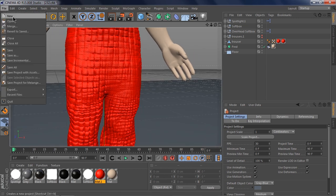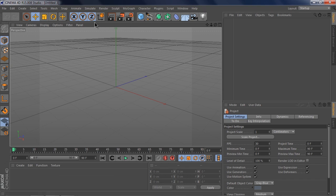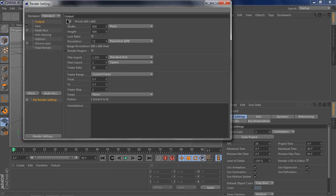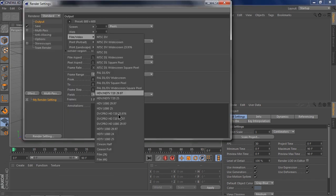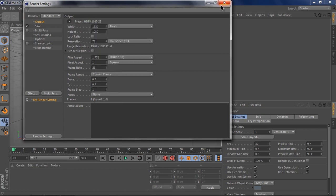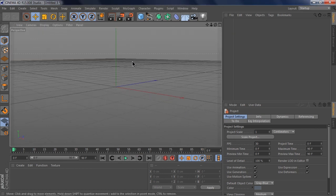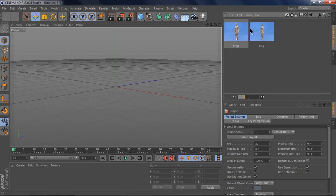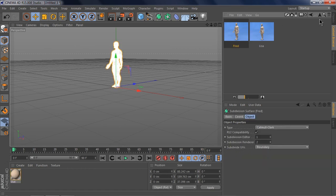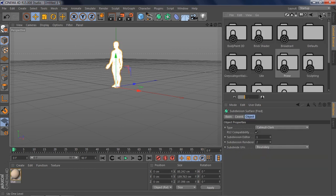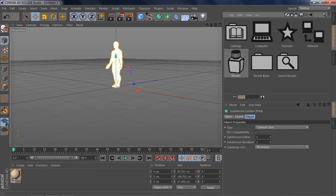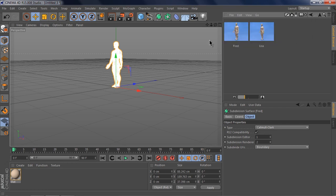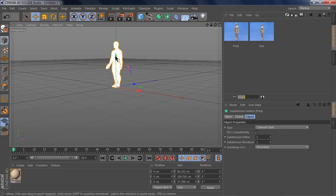So let's take a look at how I did that. Create a new file, go into the render settings, make it HD, and select any one of the presets you like. Then go into the preset browser and select one from Prime Humans that you like.